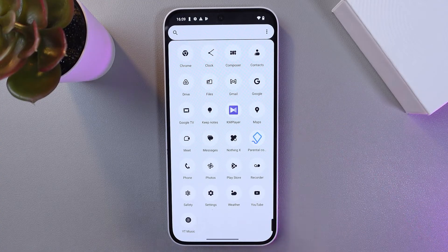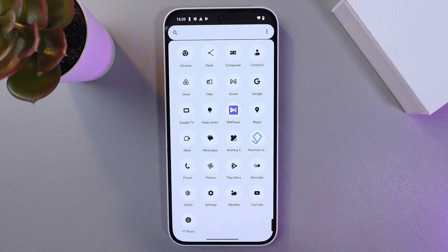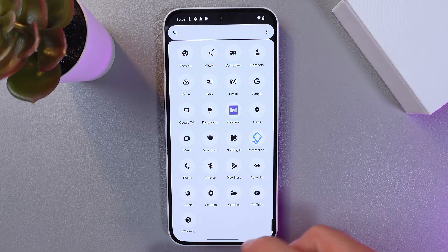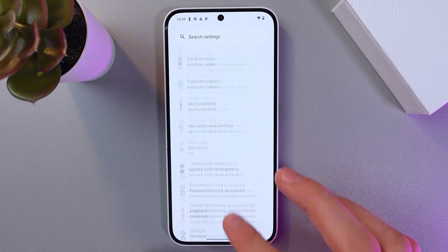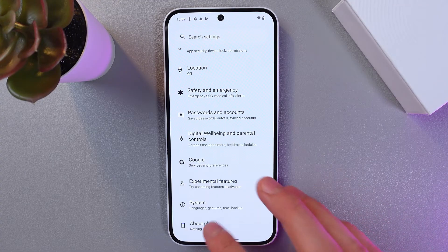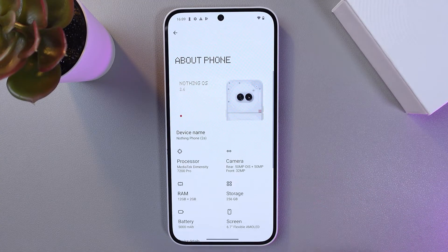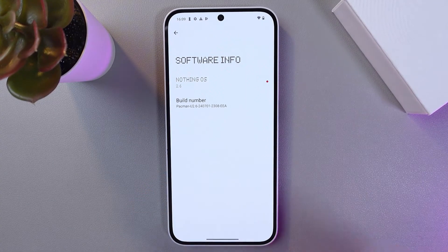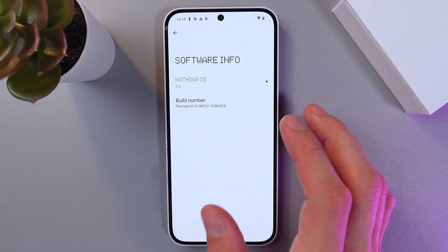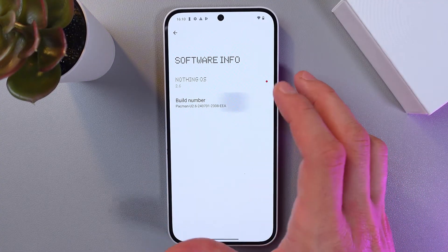So first of all, I recommend you to enable USB debugging. In order to do that, go to your about phone section, click here to Nothing OS, find your build number and click on your build number seven times in a row.